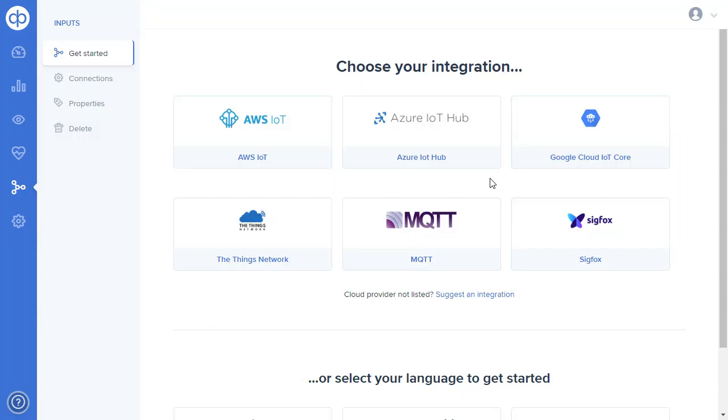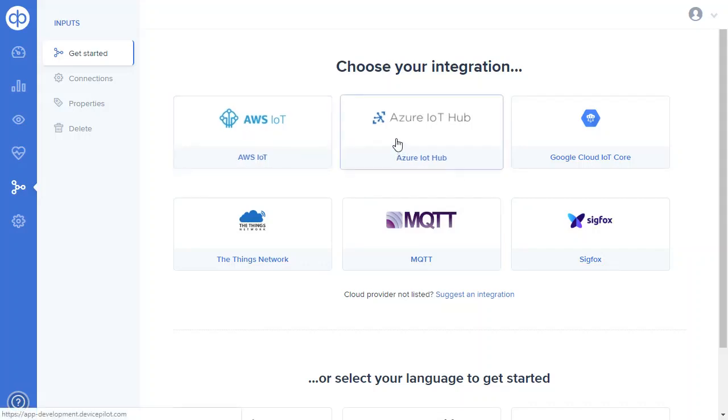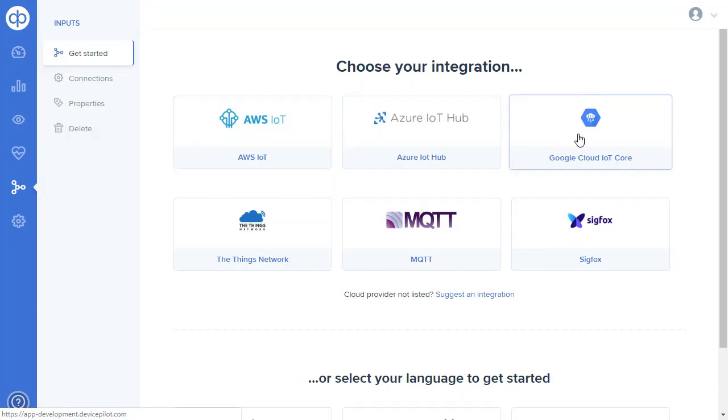Welcome to a short demo showing the list of IoT platforms that DevicePilot can directly integrate with. So we've recently completed the full set of the three major cloud vendors.